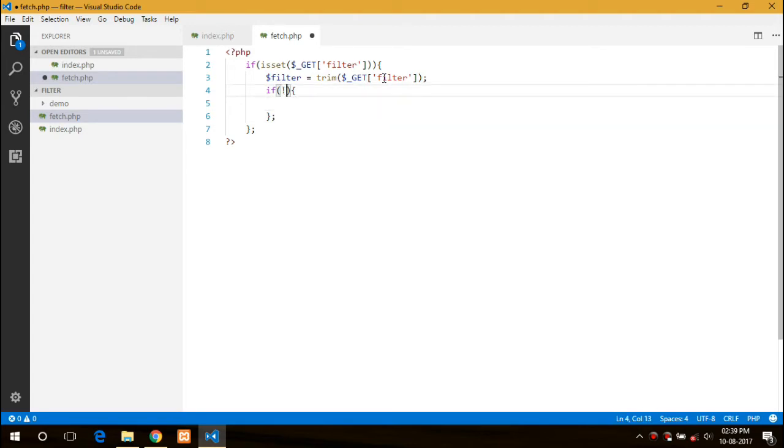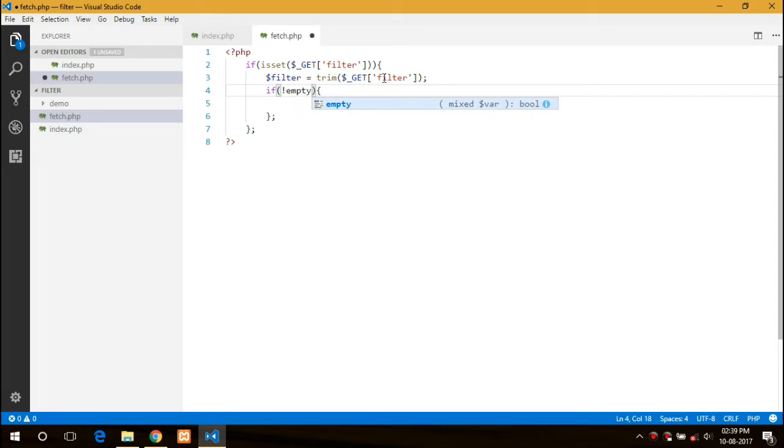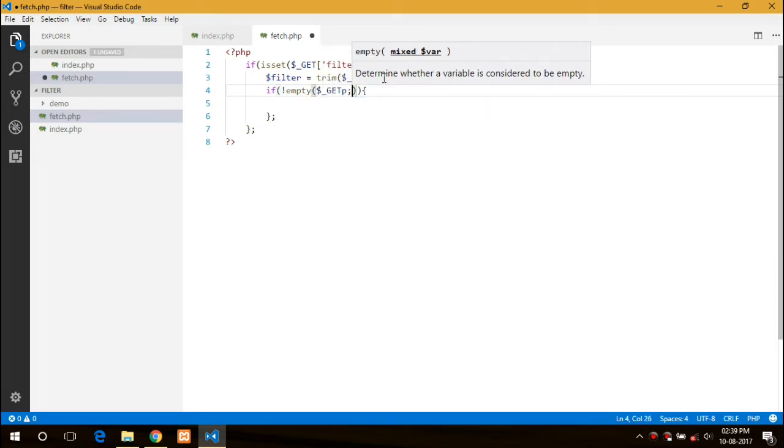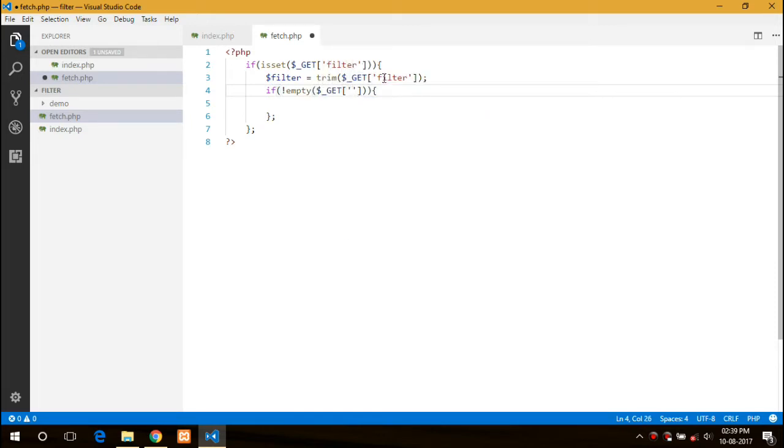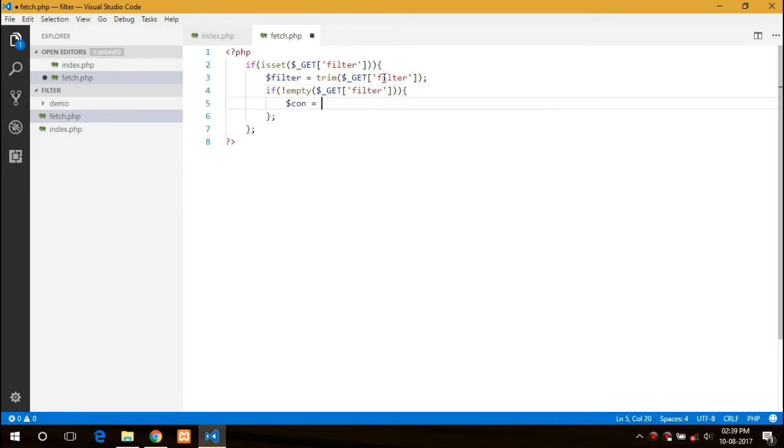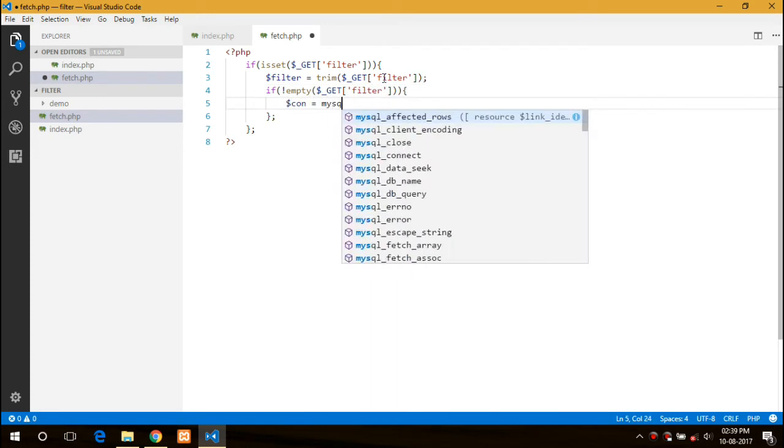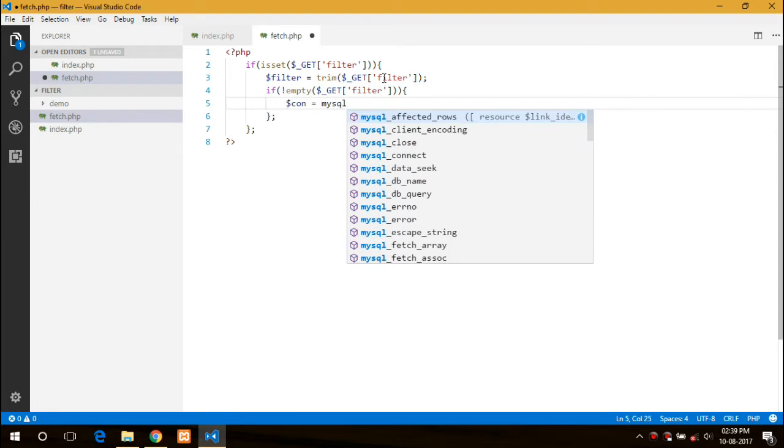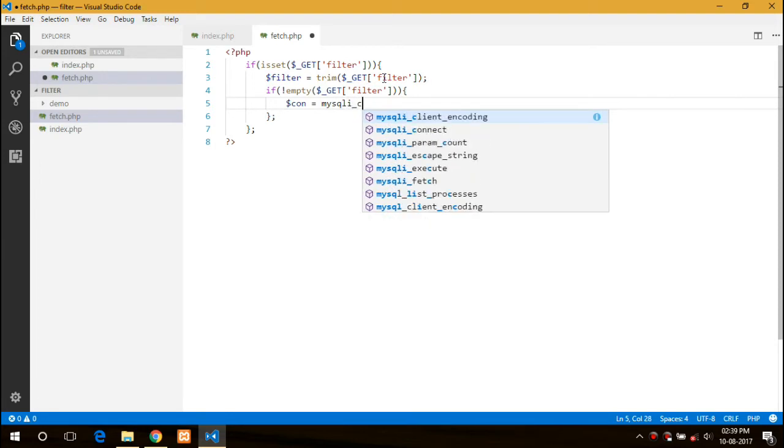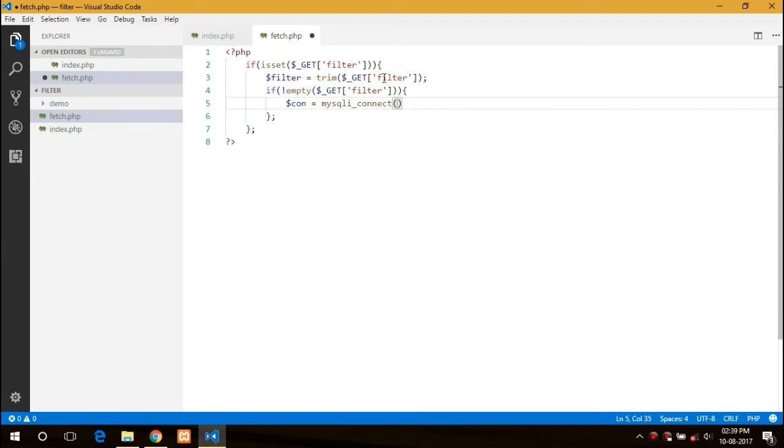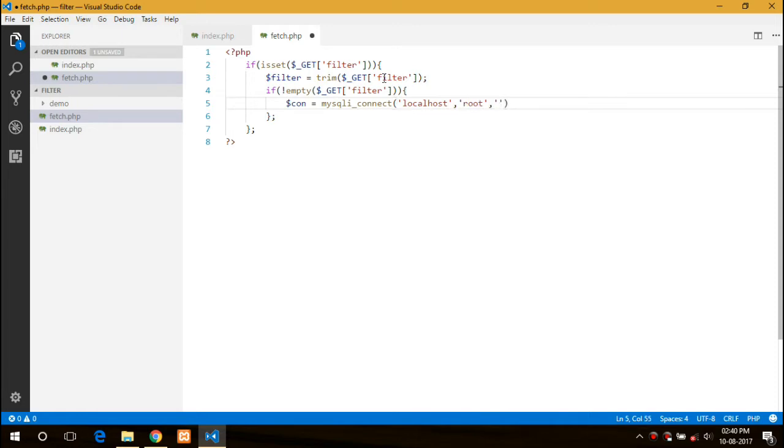First we will create a connection that is mysqli_connect. The first parameter is the host, in this case localhost. The next is username and the password. I do not have any password so I will leave it as empty. And the next is the database tutorial.